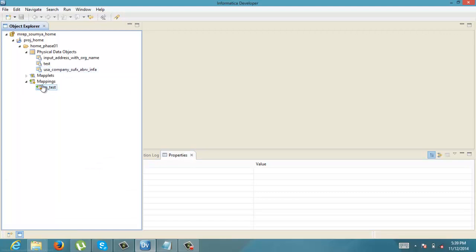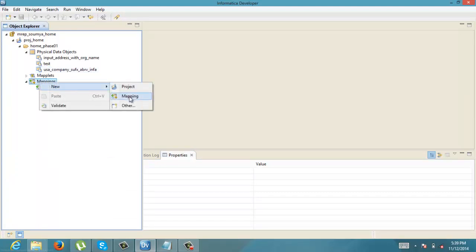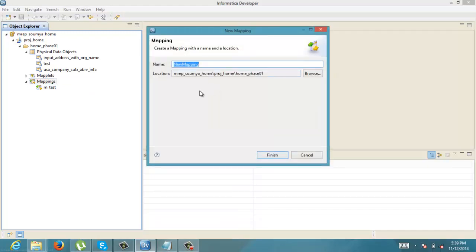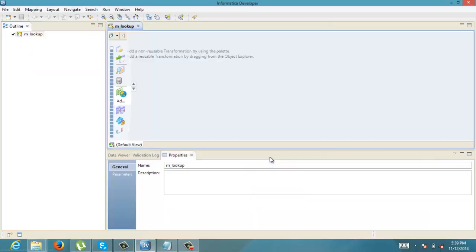So to do that, let us create a mapping M_lookup. To use the lookup transformation, let us first create some values upon which we are going to apply that lookup transformation.